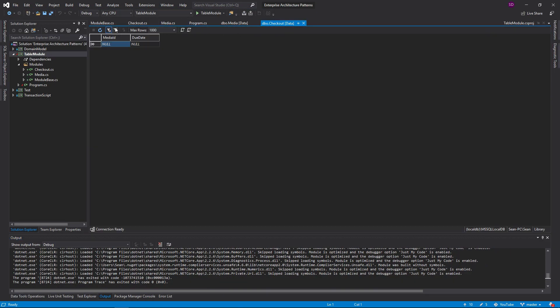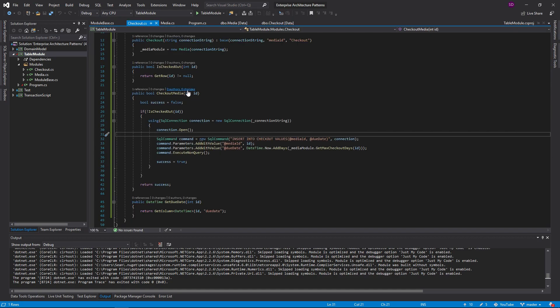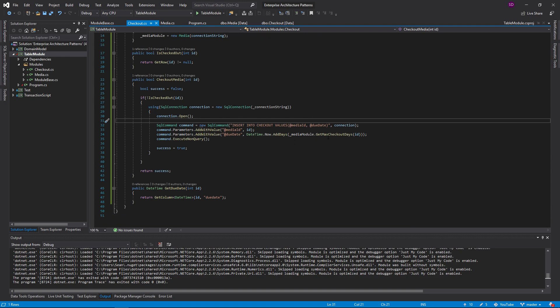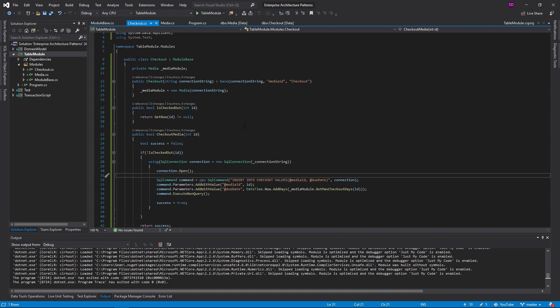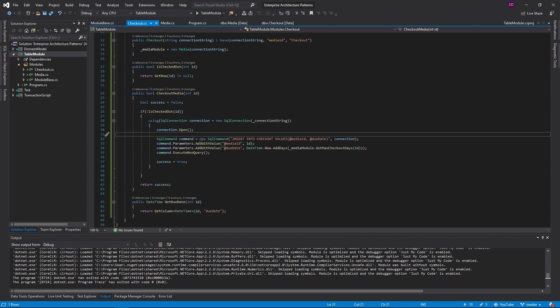Now let's look at our checkout table. And it is checked out. Let's see. Today's date is the 10th of November. So 28 days. So all of this is actually working. Our get max checkout days is functioning. We're getting all this domain logic into our table modules.